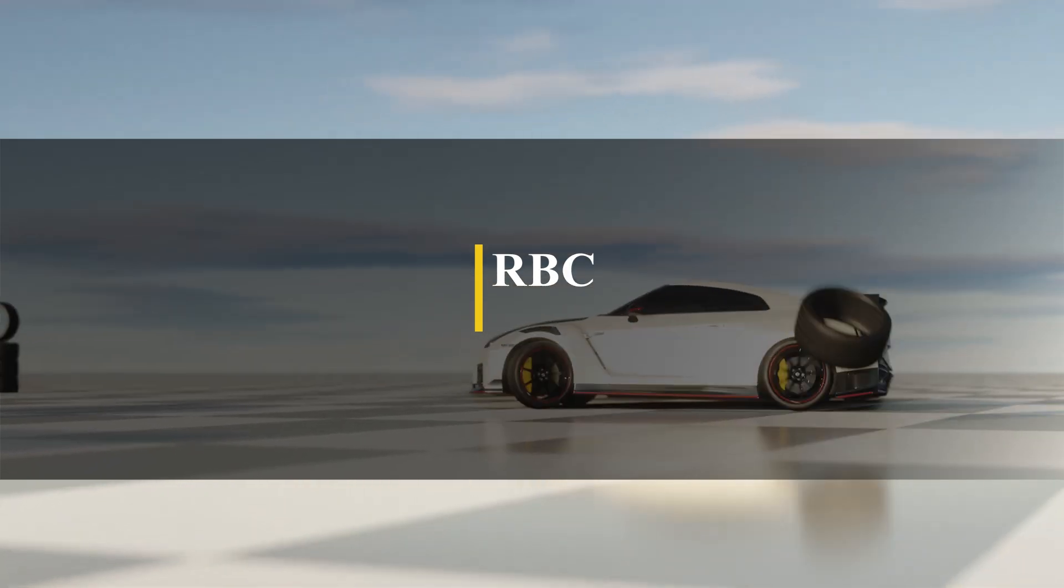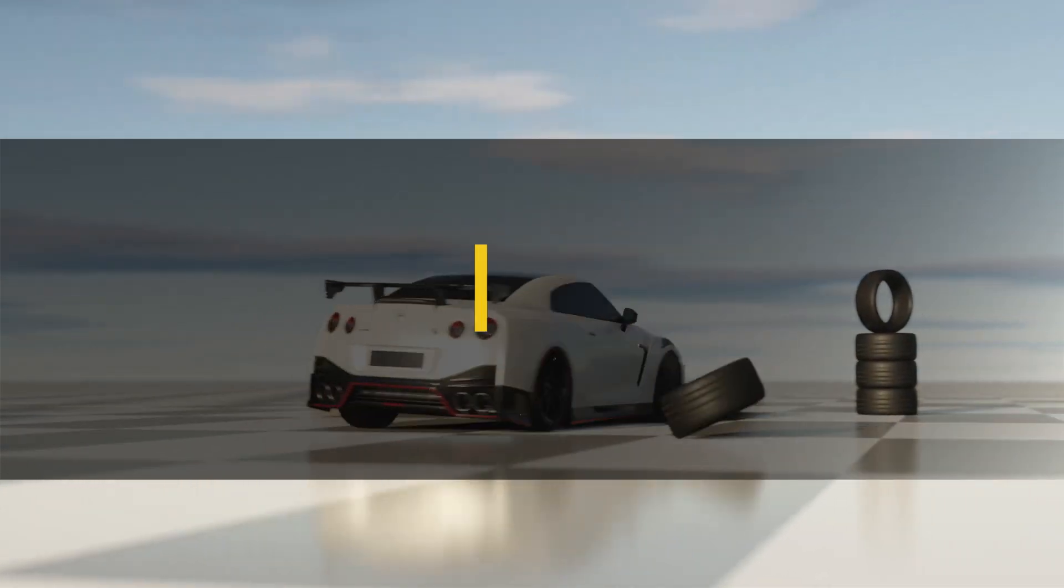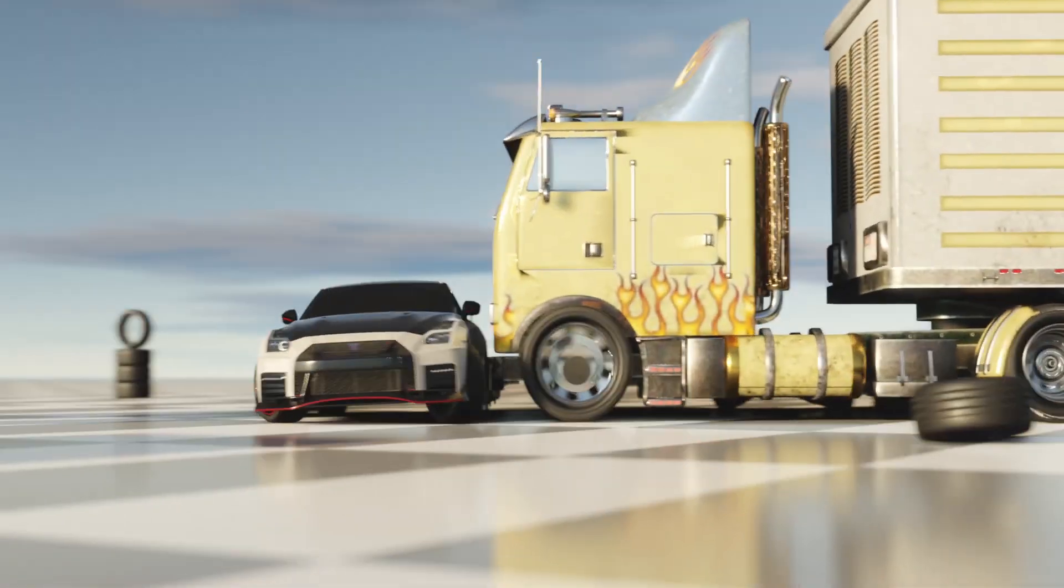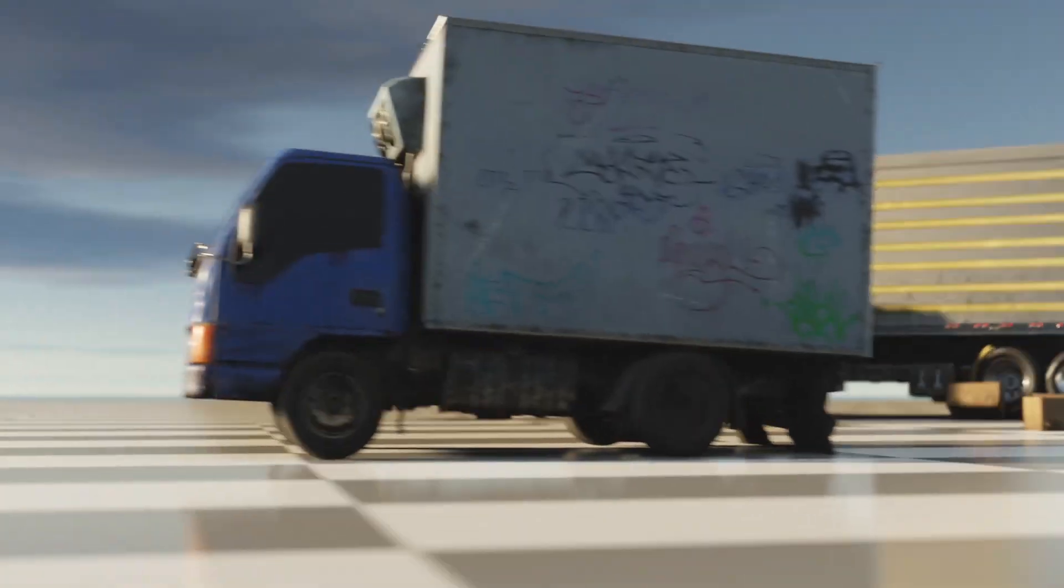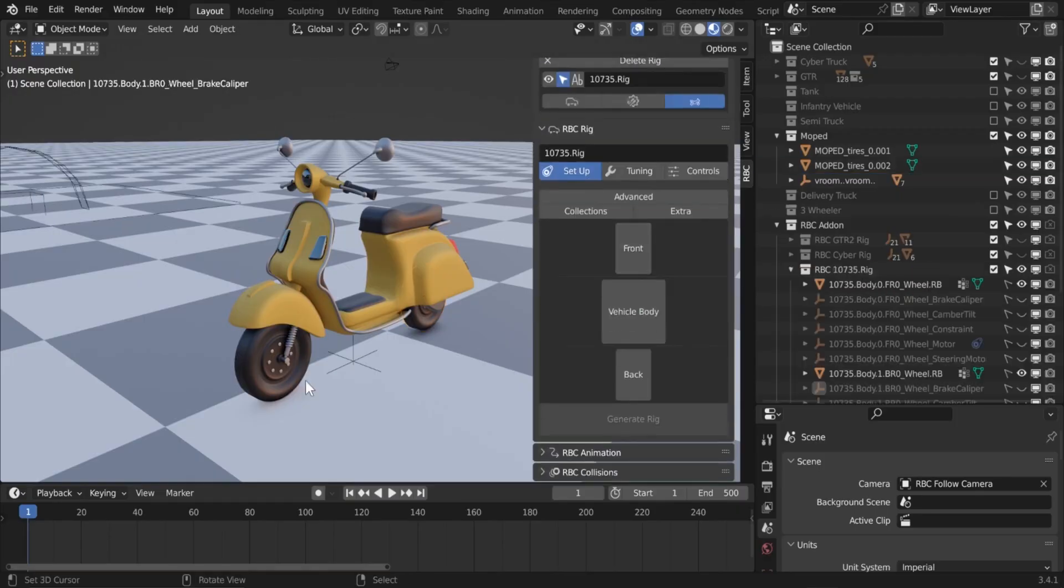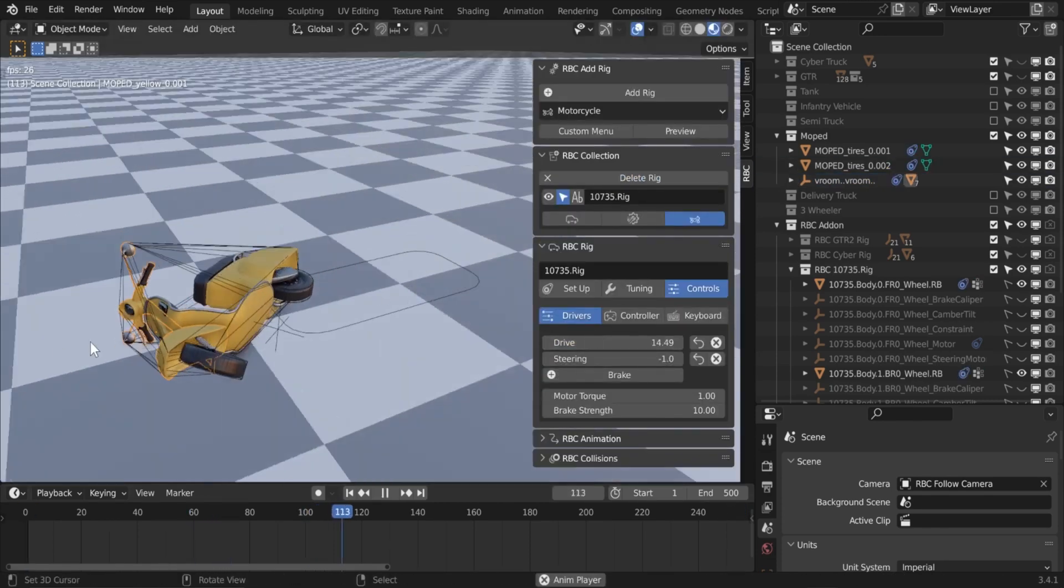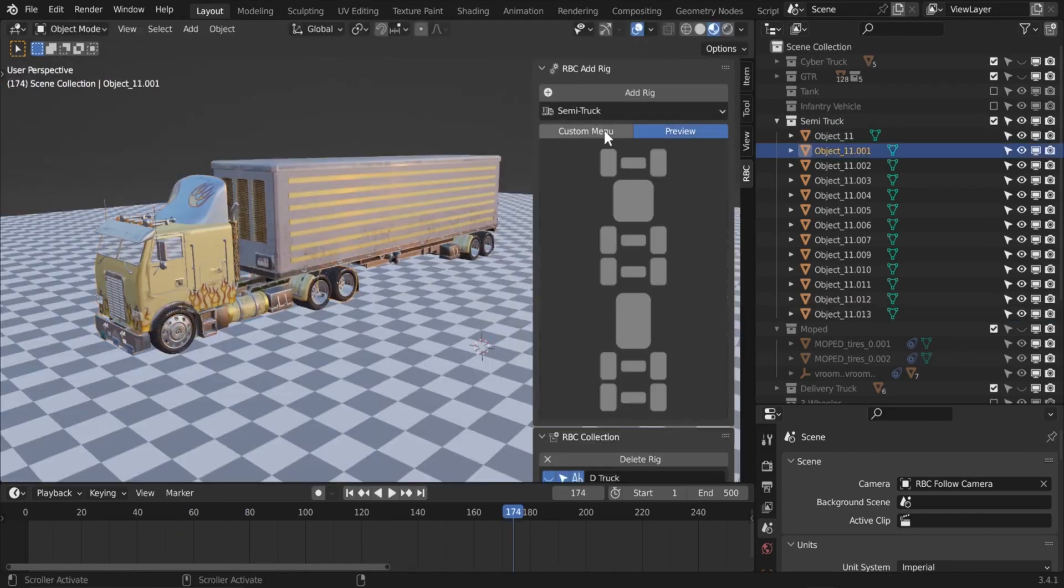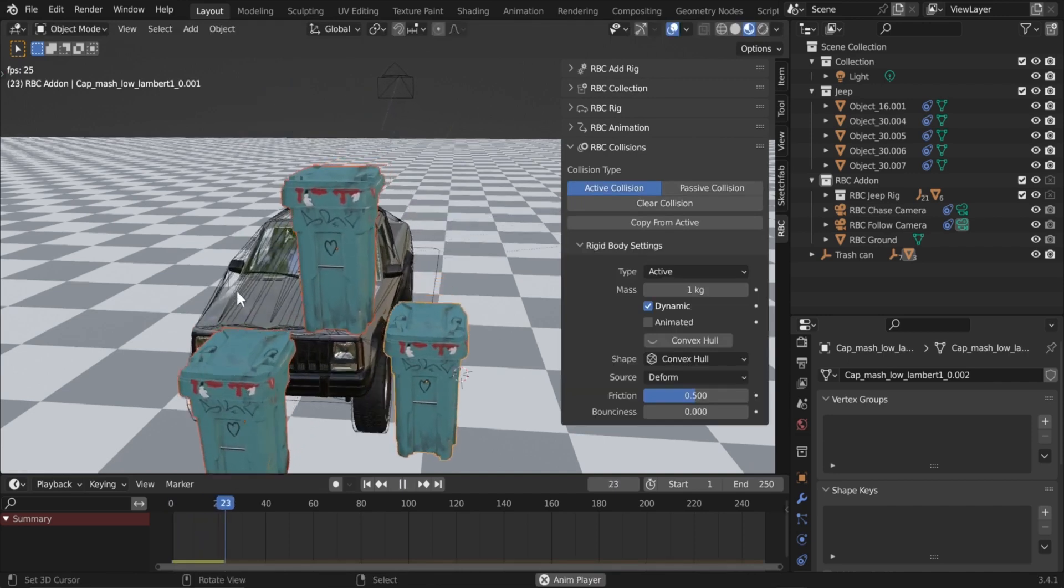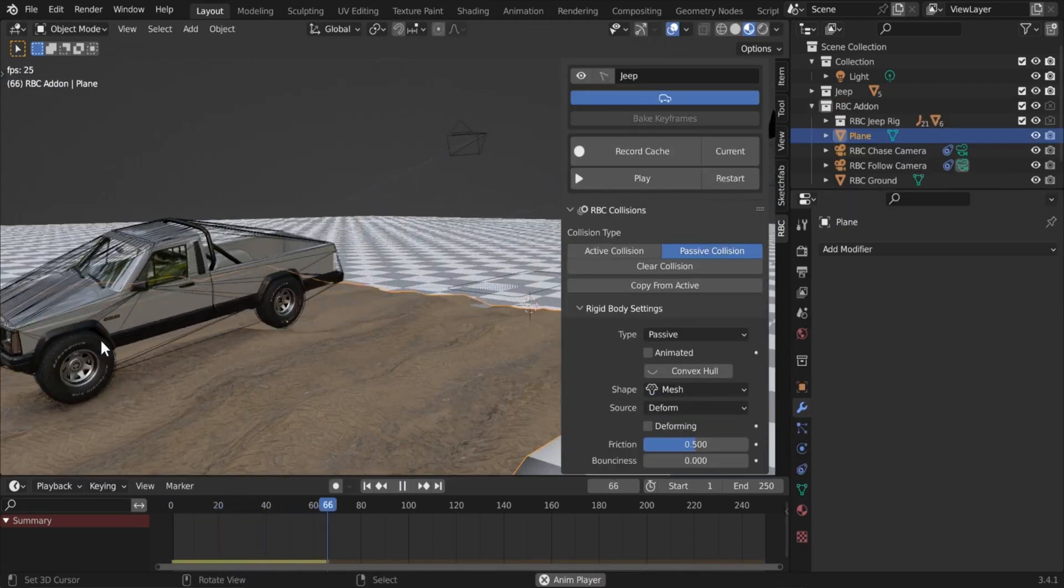Now we're gonna jump from rigging characters to rigging cars and vehicles. RBC is an add-on that allows you to create realistic, physics-based vehicle rigs in just a few minutes. Using it is actually really easy and it has an intuitive interface. It also comes with advanced options to enable you to customize the rigs you make. In addition, it has more features such as RBC collision, which allows the car to collide with objects that you select.